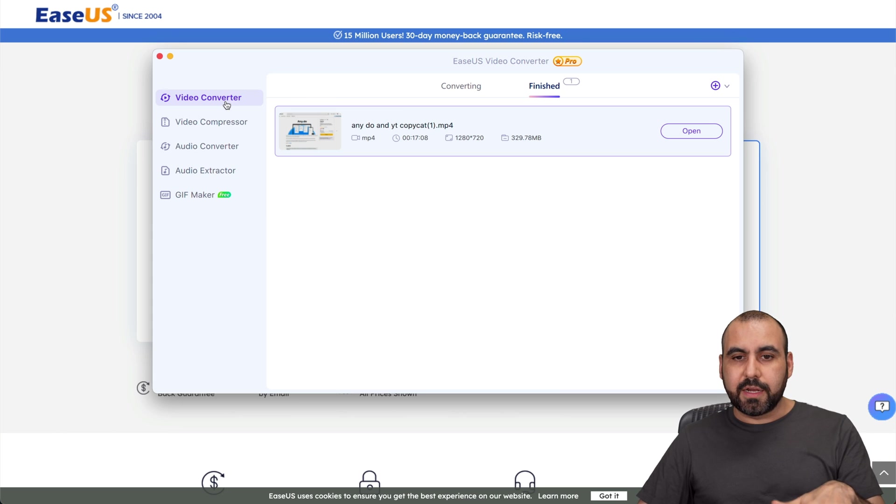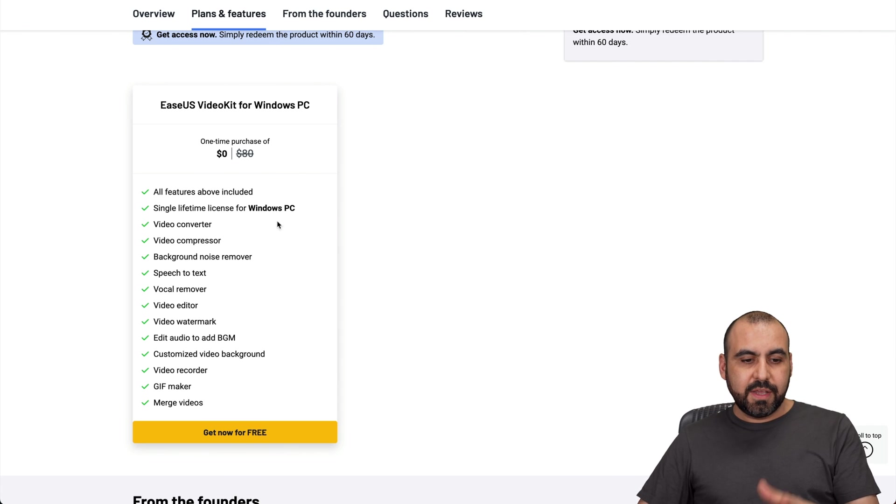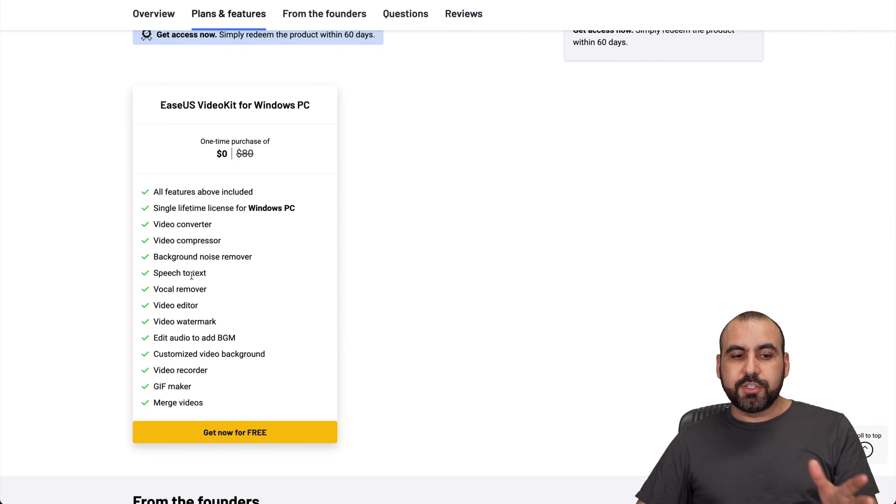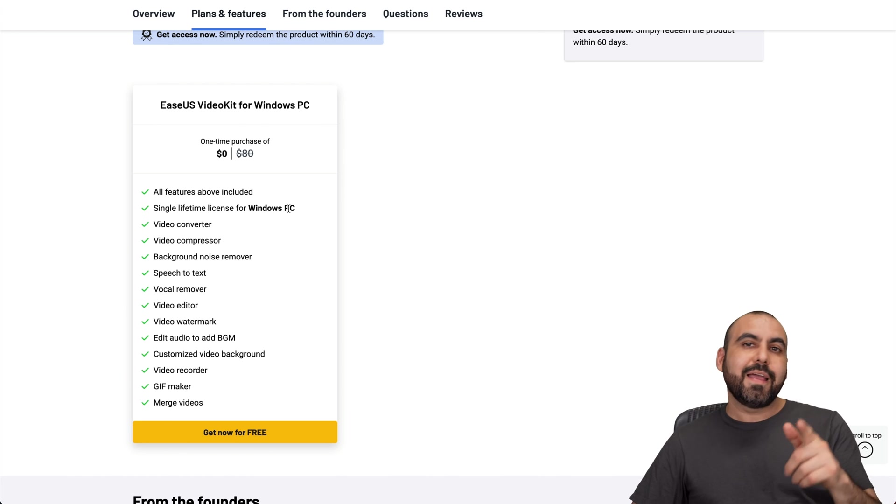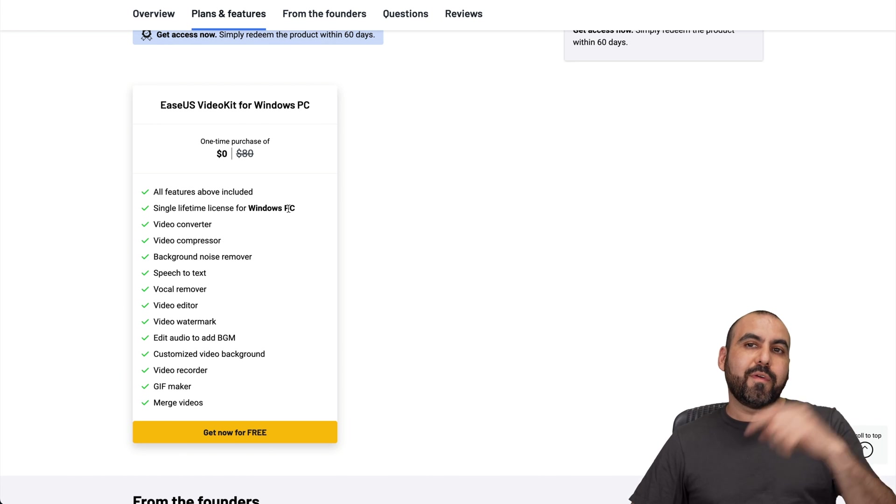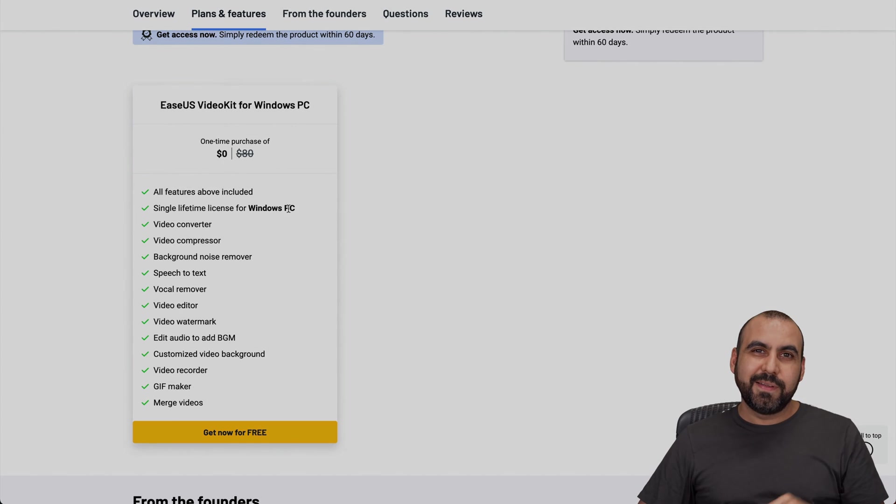So all these tools are included in this free version that would normally cost you 80 bucks and it's available for Windows and Mac and the link will be provided in the description in case you want to grab it. And that's a wrap.